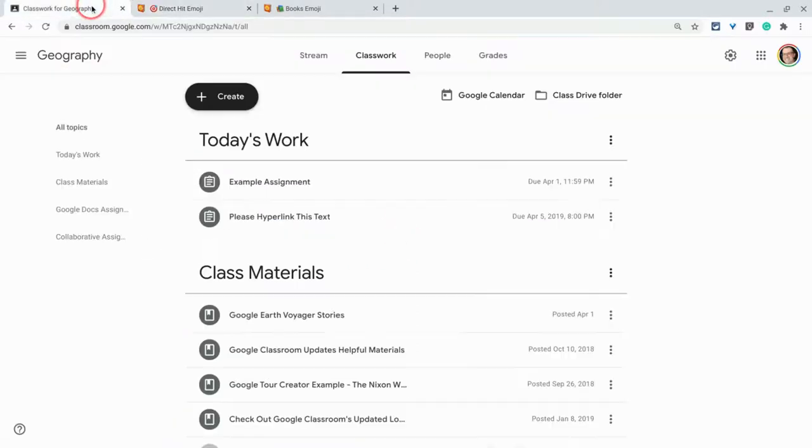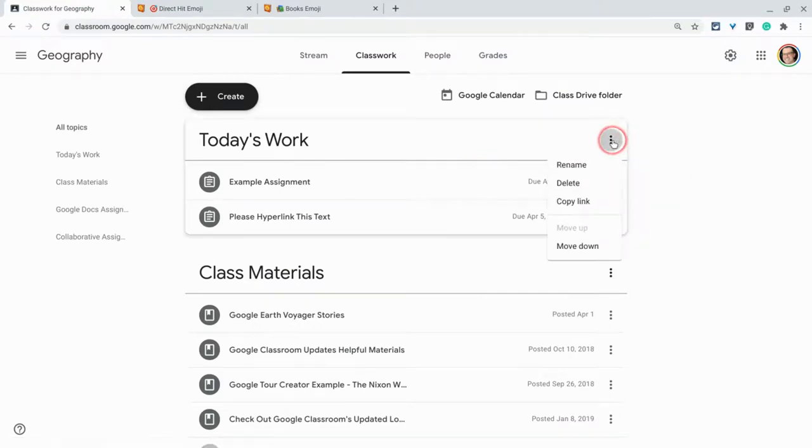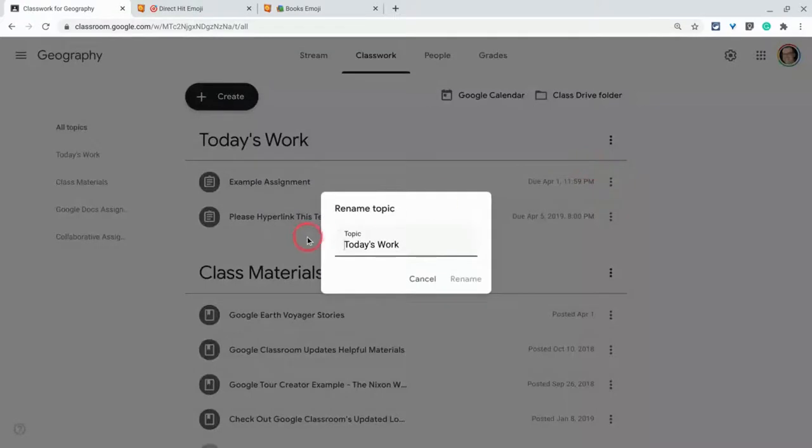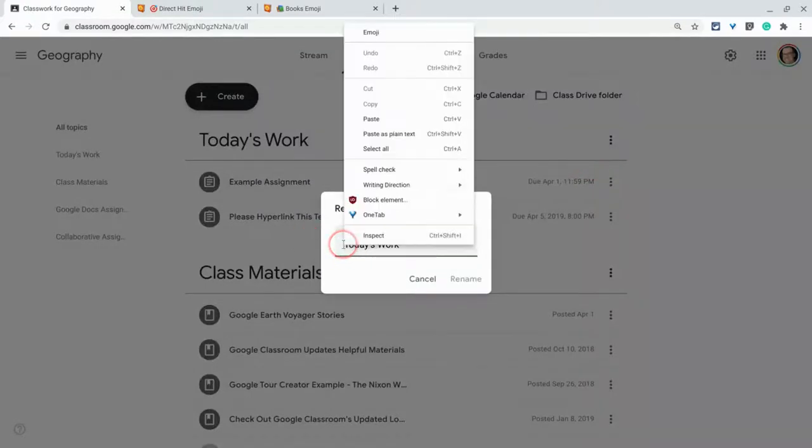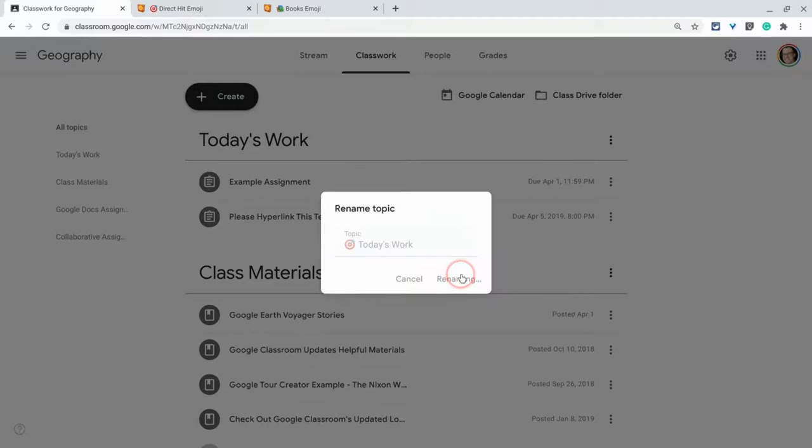And now in my topics here in Classroom, I hit the three dots. I click rename. And then right there at the very start, I click paste, and then space. Give it a little space so that the emoji can breathe, and then click rename.